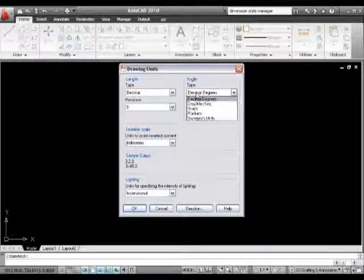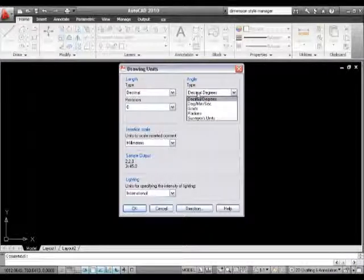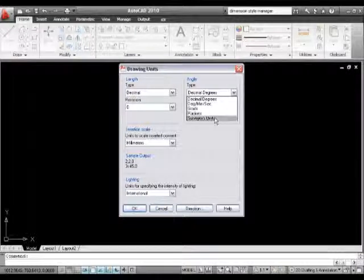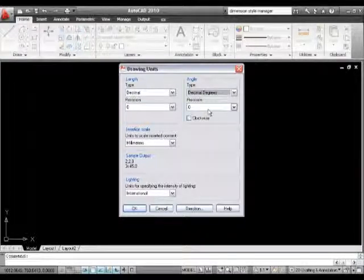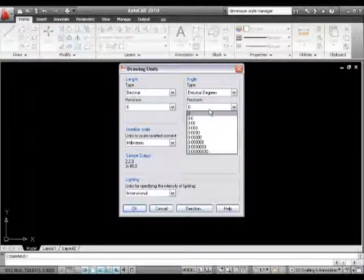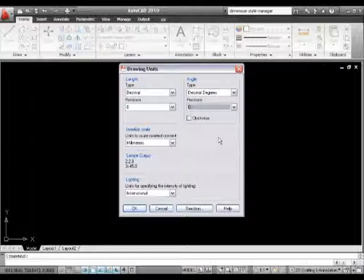My angle type is going to be decimal degrees, unless of course I have a genuine reason for wanting it to be changed. And my precision is going to be to whole degrees unless, of course, again, I have a perfectly good reason for doing that.